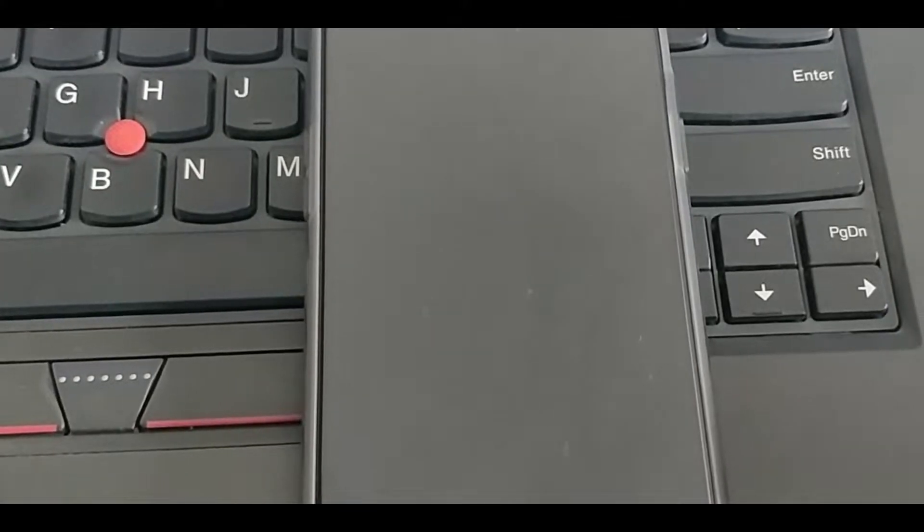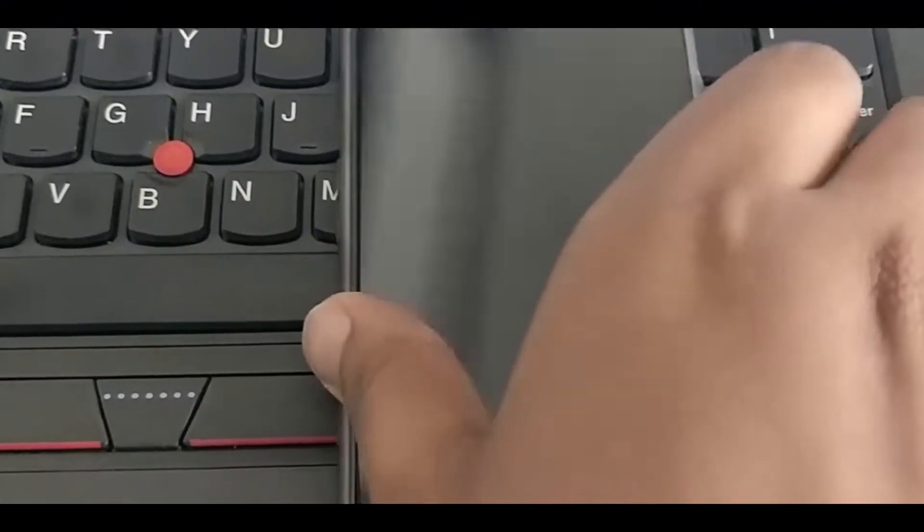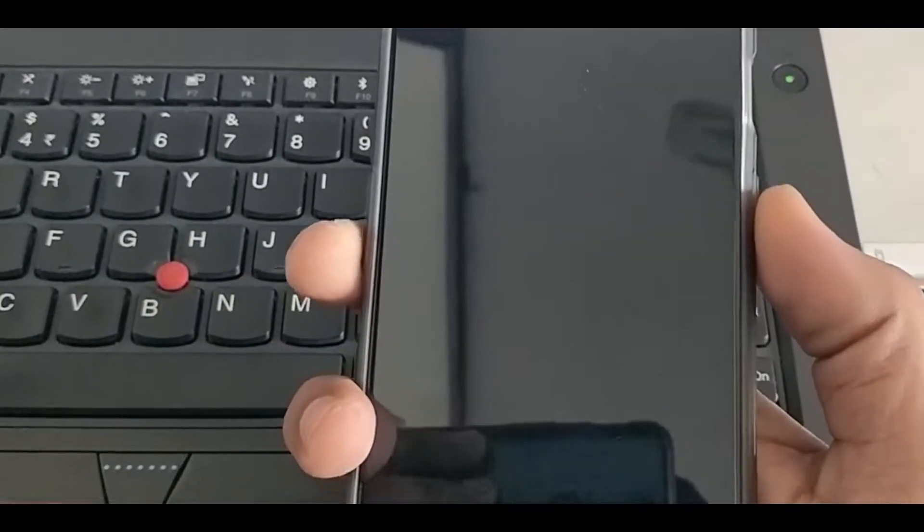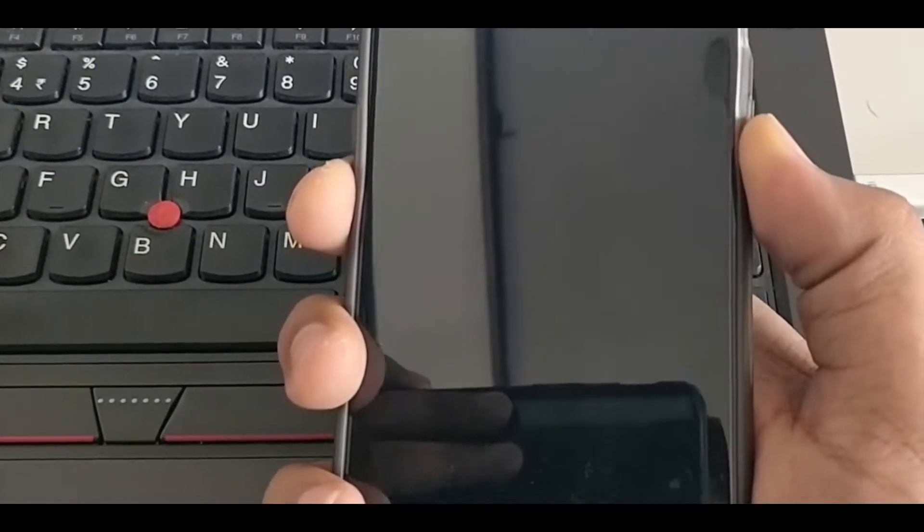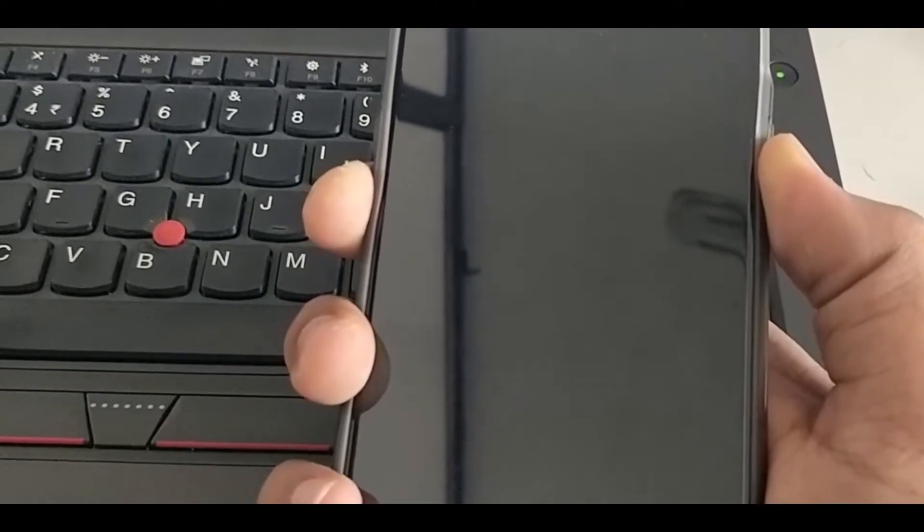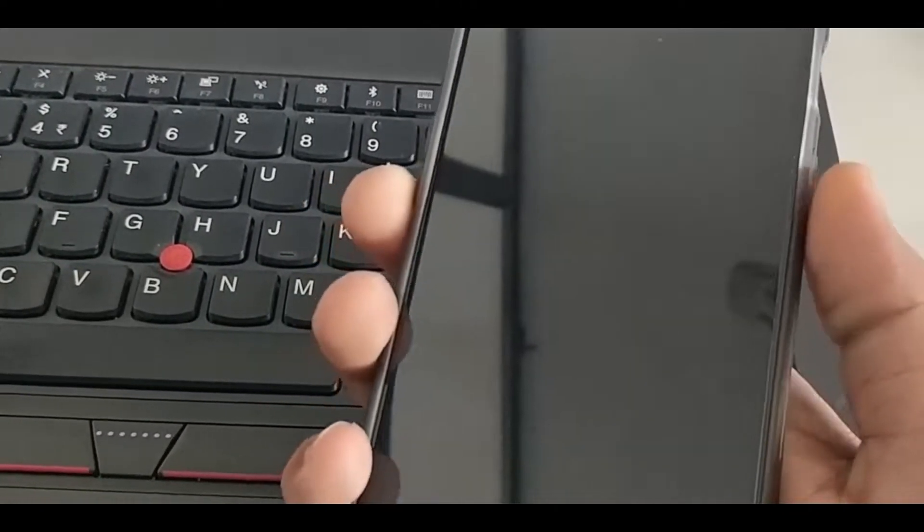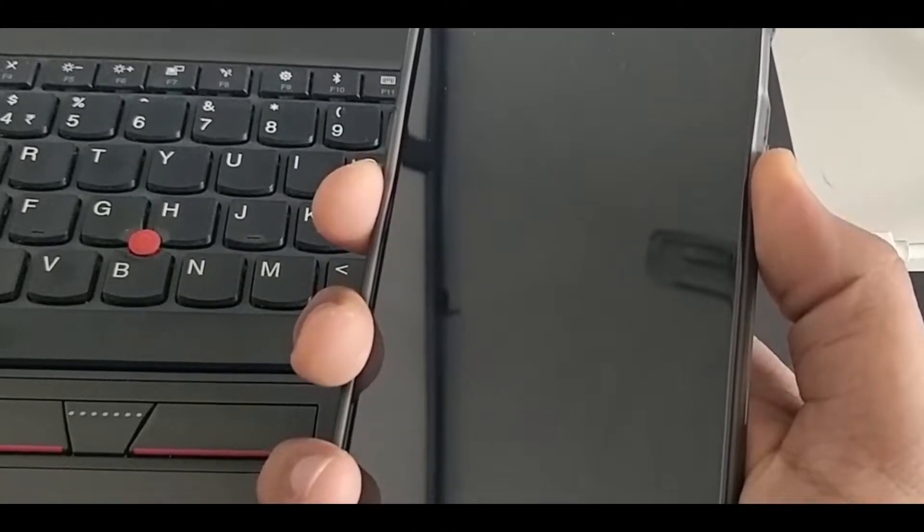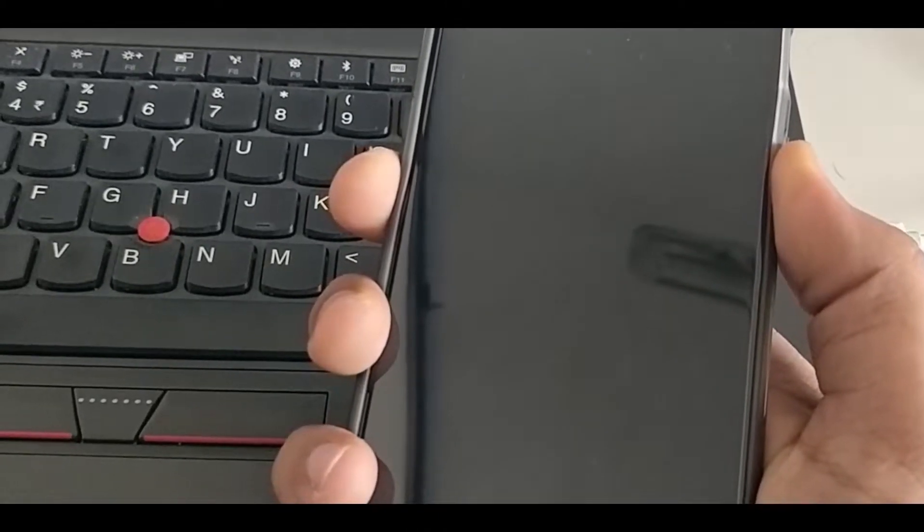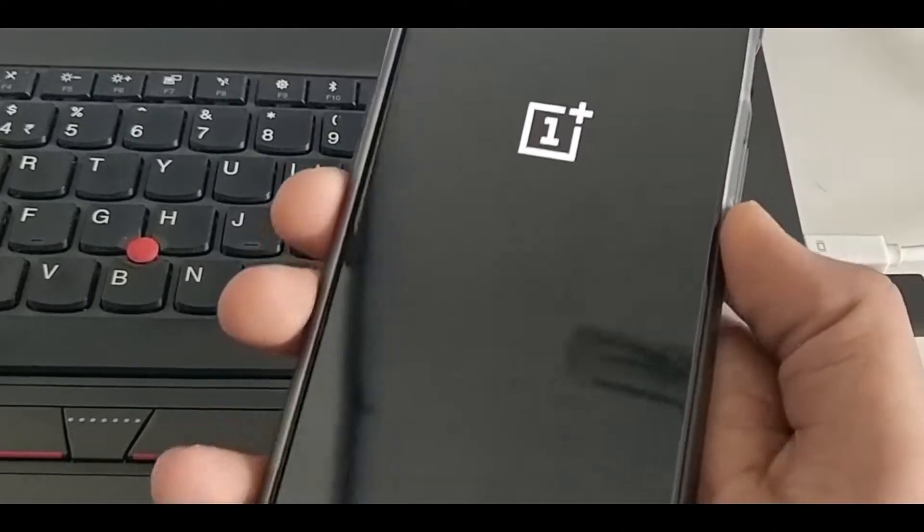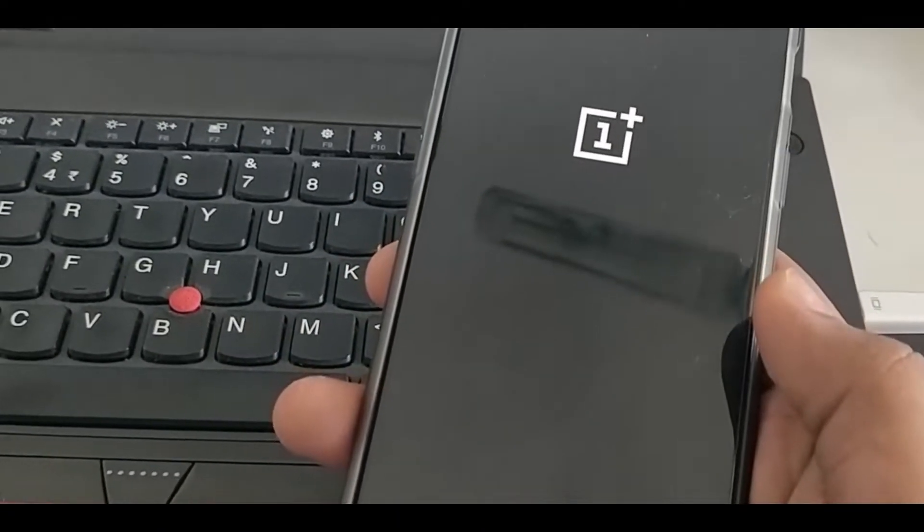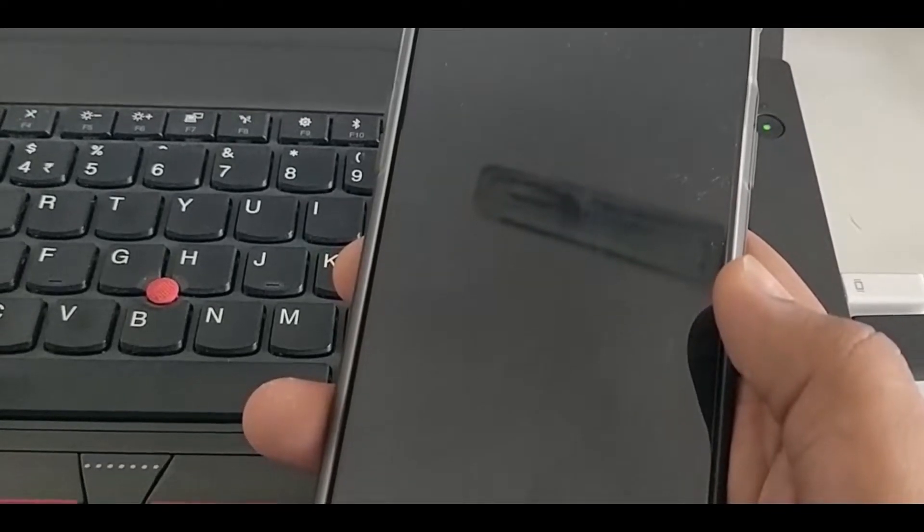Now it is shutting down. Now we have to open it in recovery. For that, we have to hold volume down and power simultaneously and hold it for some time. You will see a OnePlus logo and it will vibrate when it will turn on, so have a little bit of patience. Now the device is turning on.